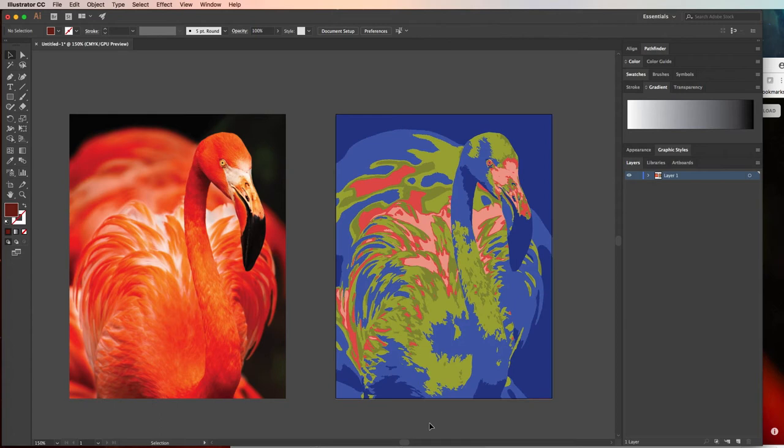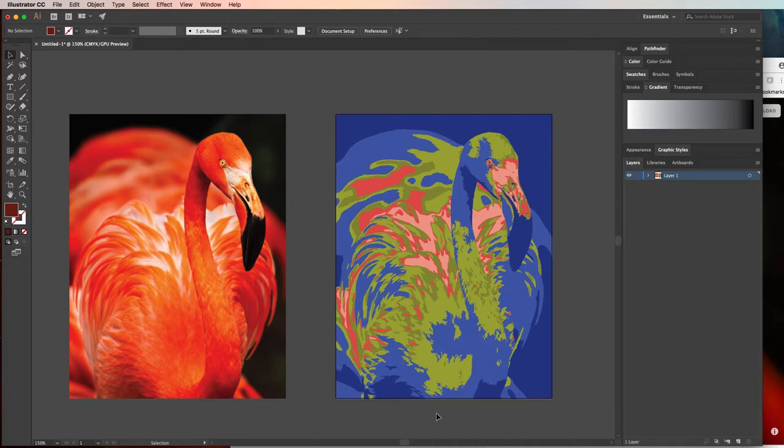In this tutorial we'll talk about how to image trace a bitmap or pixel image, so a realistic image, and how to maybe recolor or make it look stylized using the recolor artwork option.